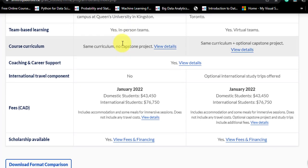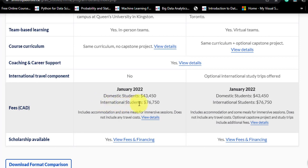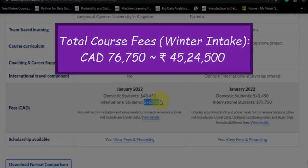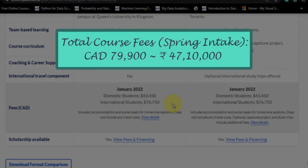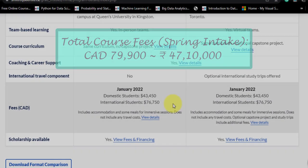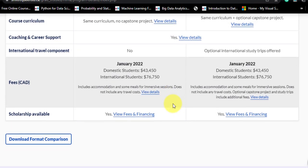Now the fees. For the January 2022 intake, the fees for international students was 76,750 Canadian dollars for the winter session, which corresponds to approximately 45,24,500 Indian rupees. For the spring session starting in April 2022, the total fees would be 79,900 Canadian dollars, corresponding to approximately 47,10,000 Indian rupees. Scholarships are available, which we will talk about shortly.